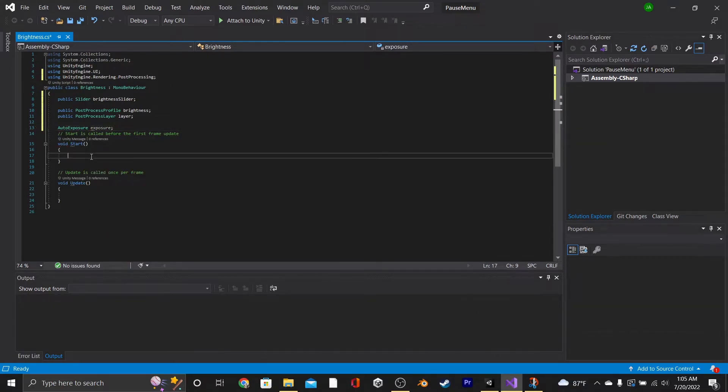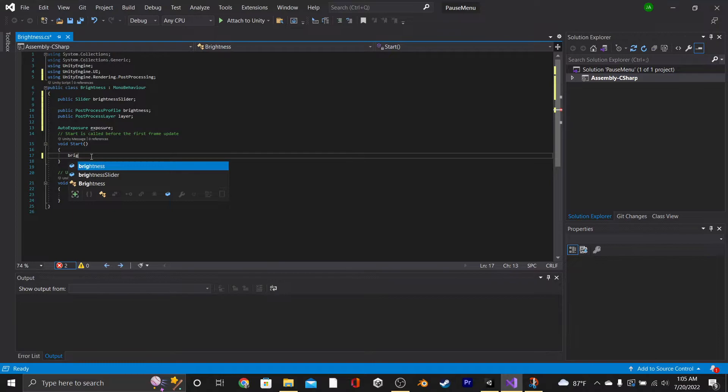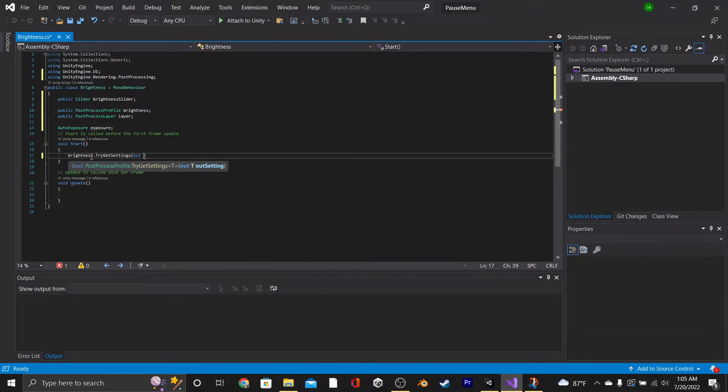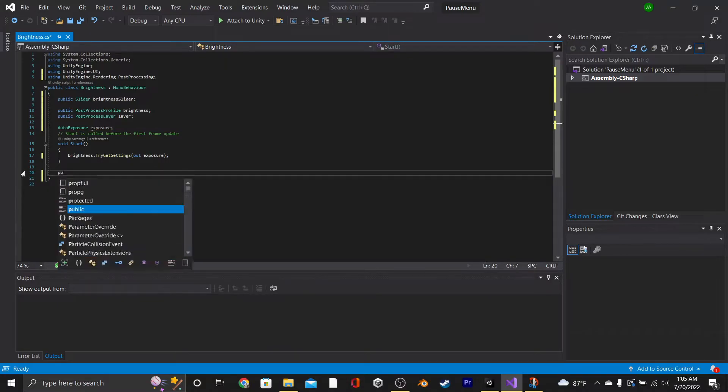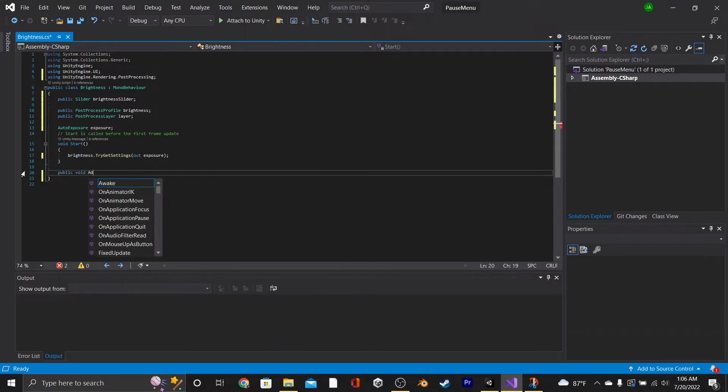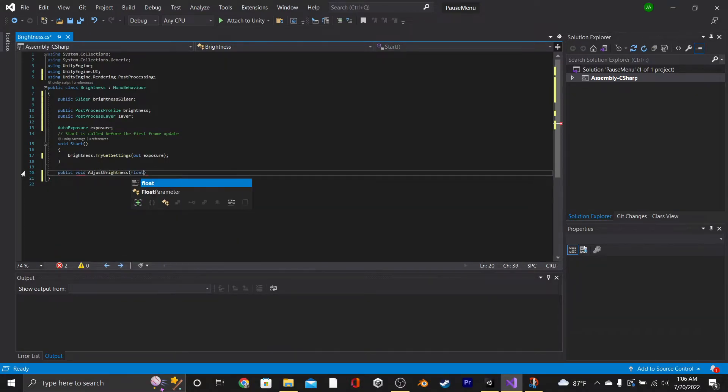Then we're going to go into our Start function and say Brightness.TryGetSetting OutExposure. Then we're going to delete our Update function and create a new function called PublicVoid AdjustBrightness with the parameter of float called Value.